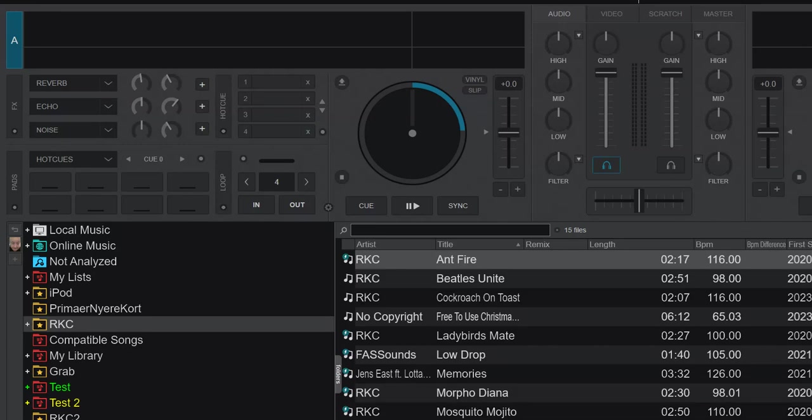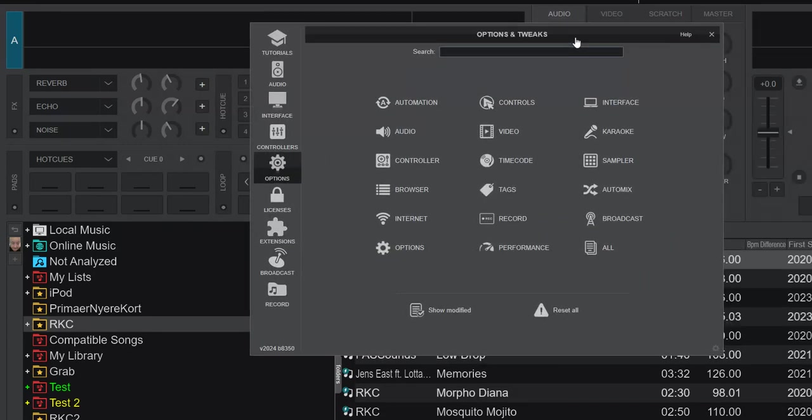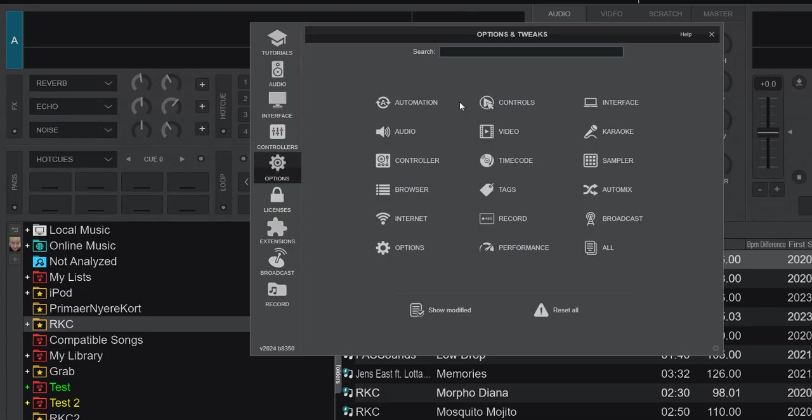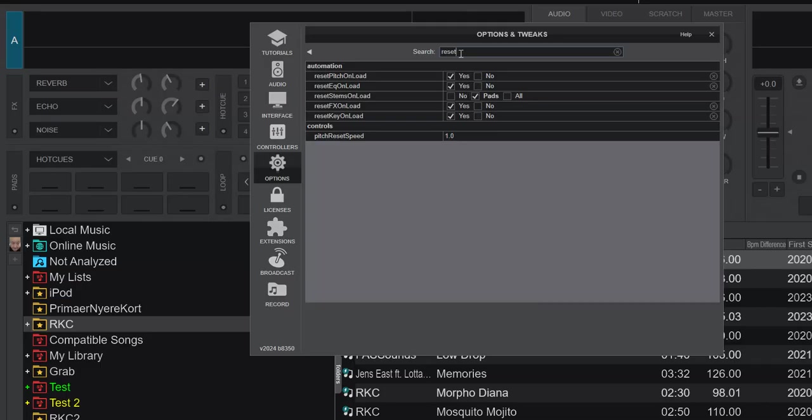And to look at it, I've actually gone back in time to Virtual DJ 2024, so we can see the changes. So back here, it was actually just part of reset EQ on load, so now when it's enabled, the gain would also reset.